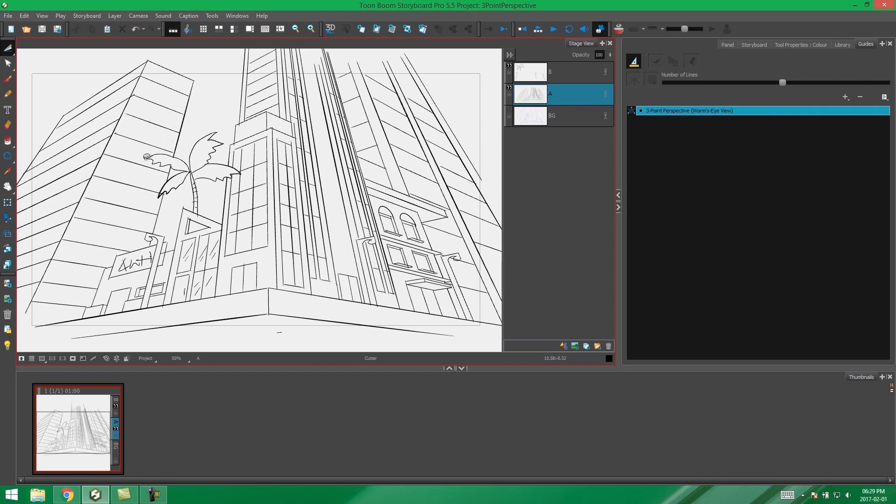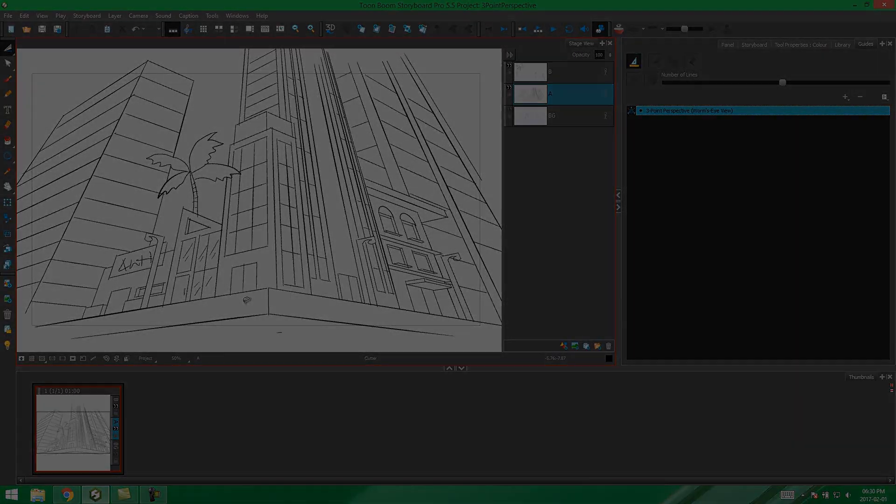And there's our three-point perspective scene. Thanks for watching guys, have a great day.